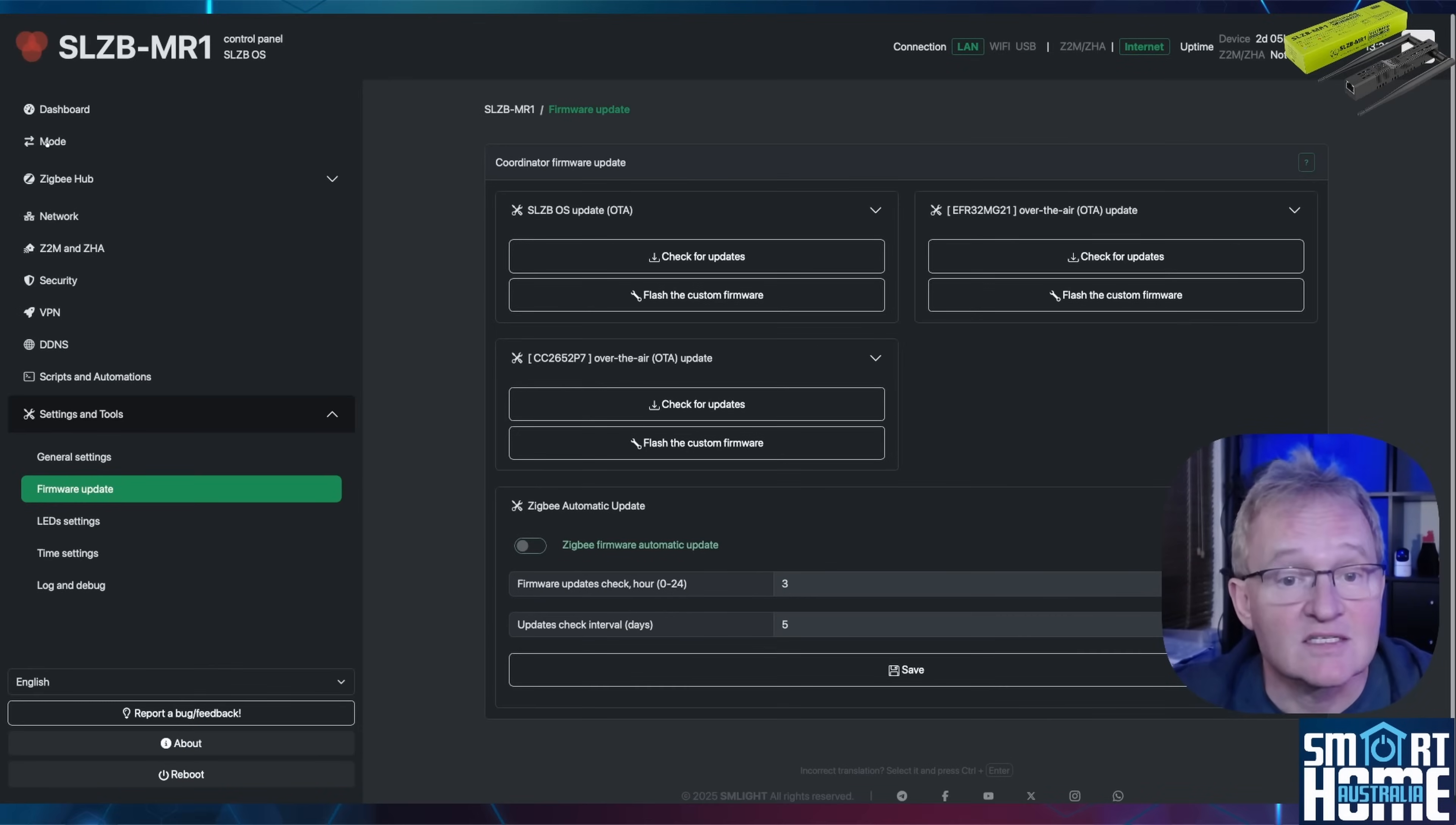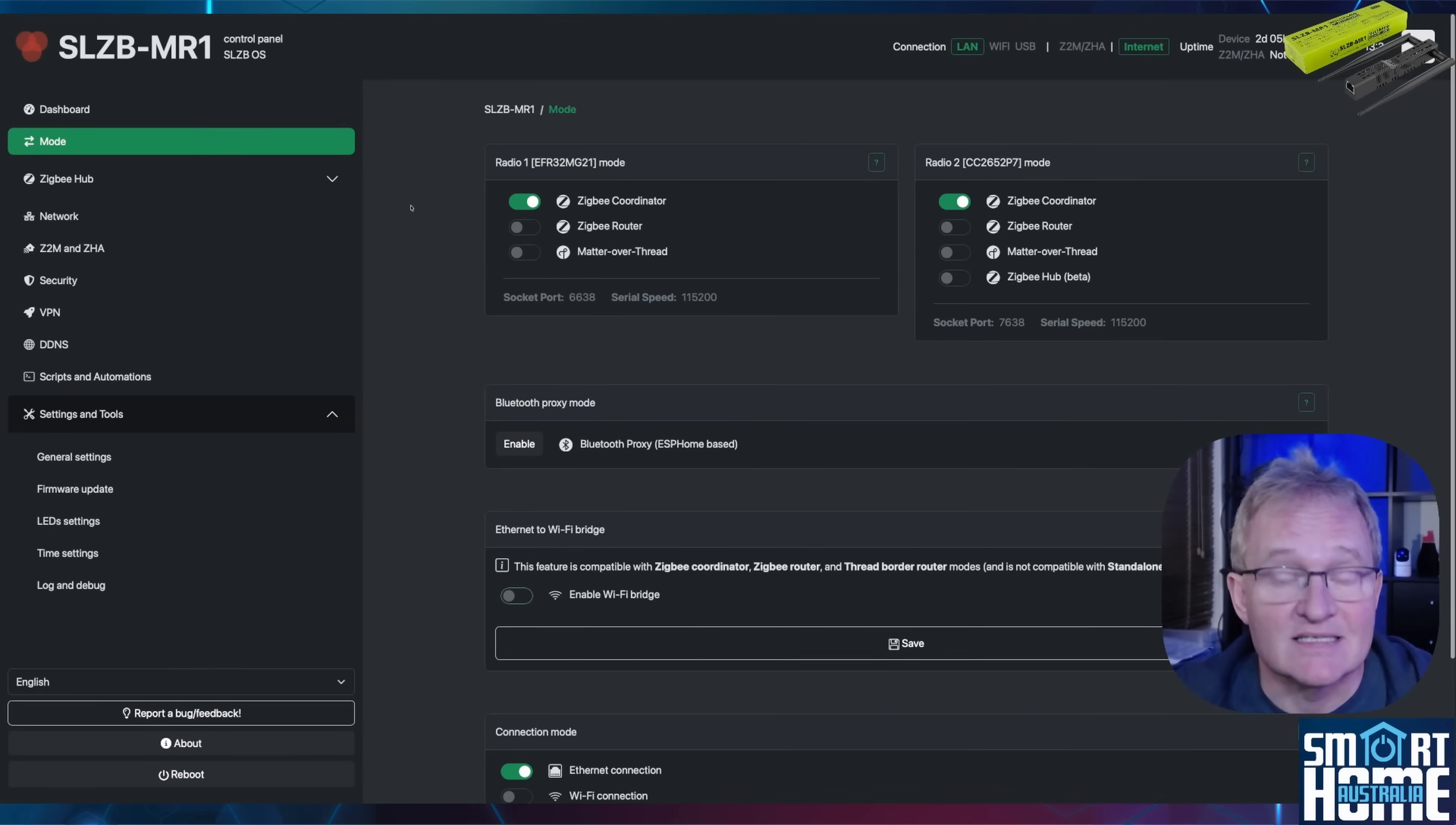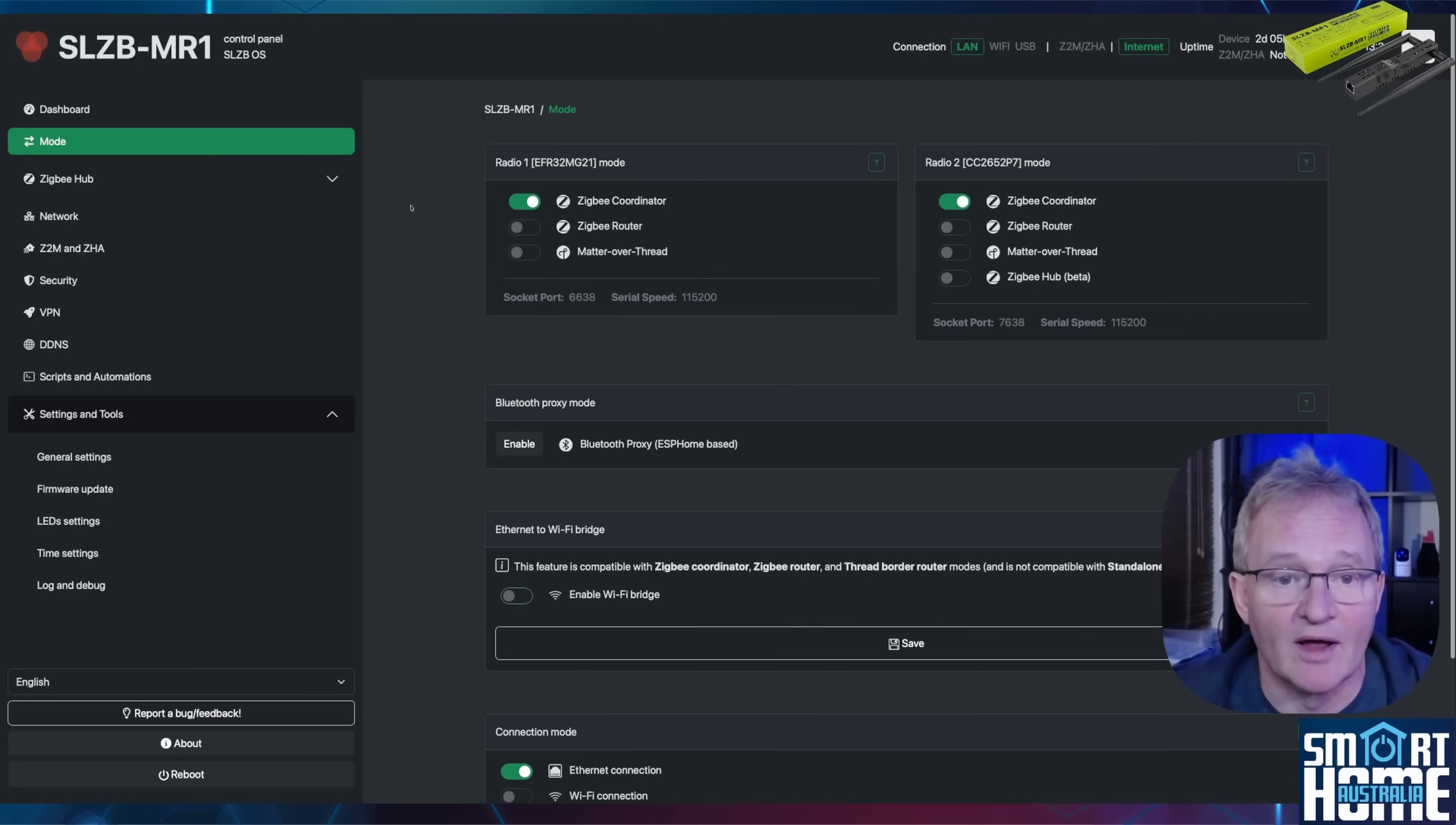Next, in the left-hand menu, press mode. You can now configure radio 1 for a Zigbee coordinator, a Zigbee router, or matter over thread. All of which are one-press installs from the appropriate firmware.